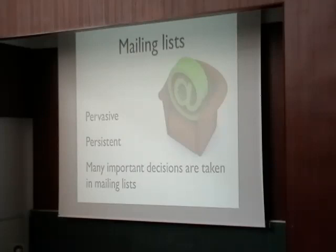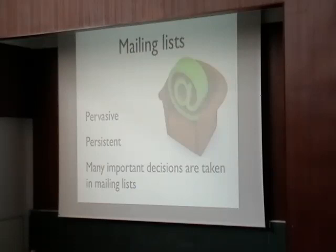If you take Squeak or Pharo, for example, a lot of decisions are taken in the mailing list. So that's a good channel of communication. You can get a lot of information from there.